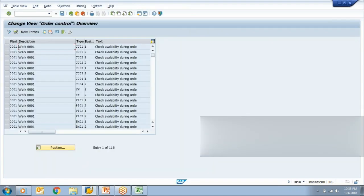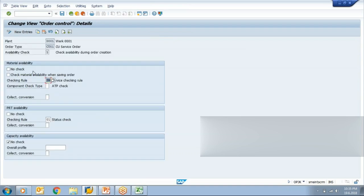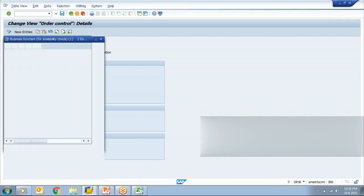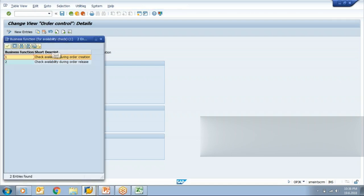Then we will define the checking control. As I told you, at what level you want to put this control. You can put this control at two levels: check availability during order creation or check availability during order release. So this you can choose according to your business requirement.